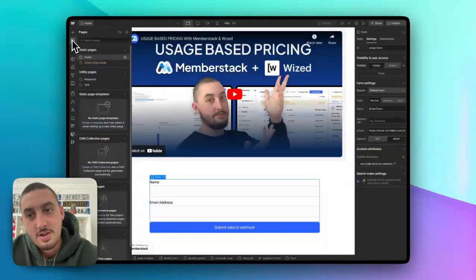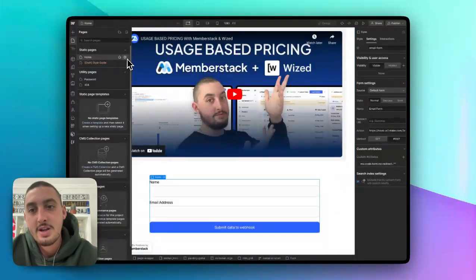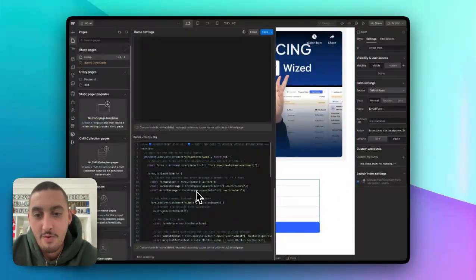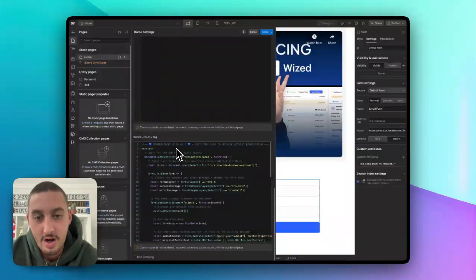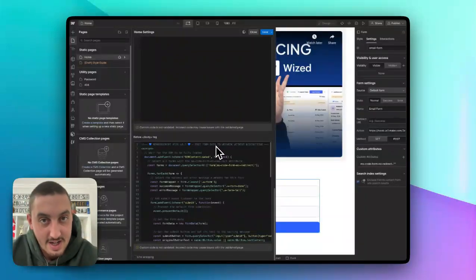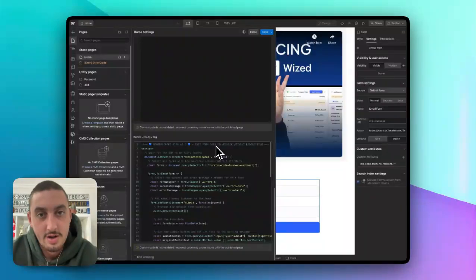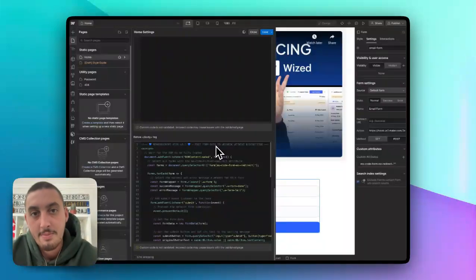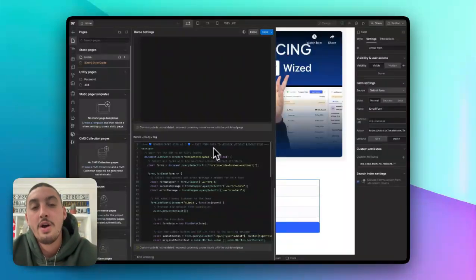And the only other thing you need to make it work is the script for member script 126. So if you're watching this from the member stack site, then you know where to go. It'll say copy, just copy the code.